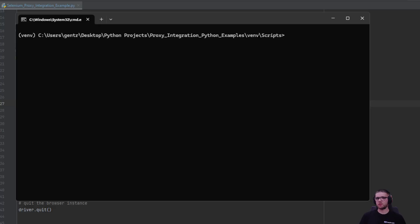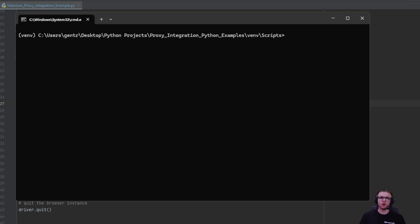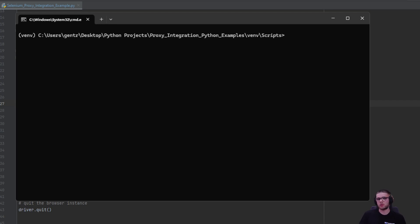Before we dive deeper, let's make sure we have our libraries installed. To easily integrate proxies with Selenium, we're going to use a library called SeleniumWire. SeleniumWire is an extended version of Selenium which offers advanced features like integrating proxies where the authentication method is username and password, in this case residential proxies.